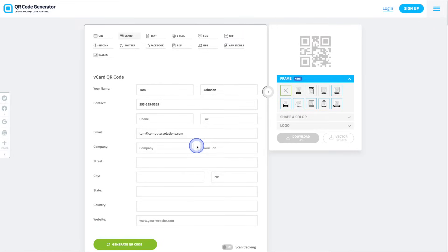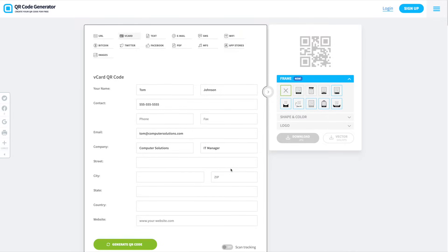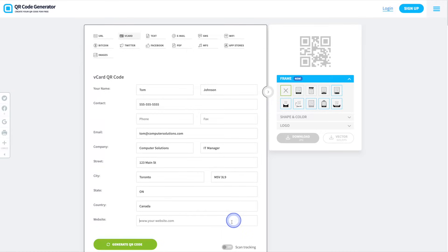We're going to go ahead and skip over to the email address. Next, we'll enter our company name along with our job title. From there, we can go ahead and add our address, and then last but not least, we'll go ahead and add the website.